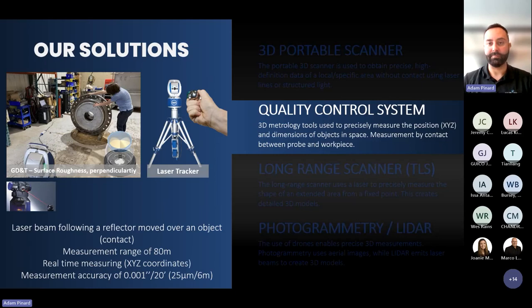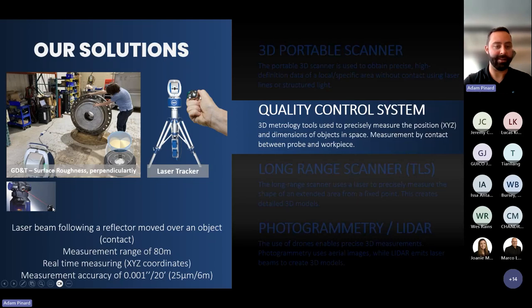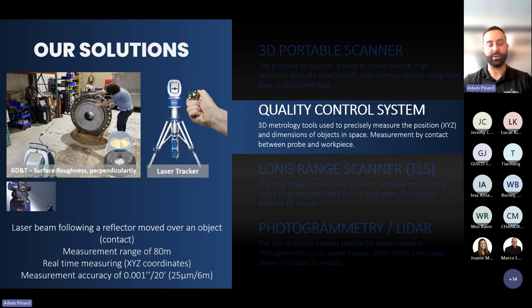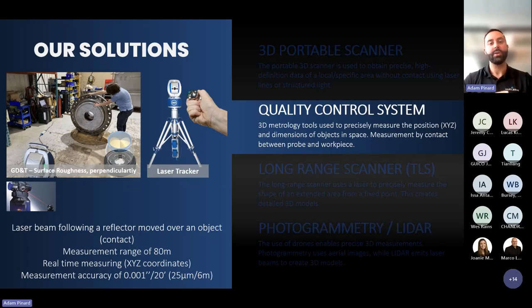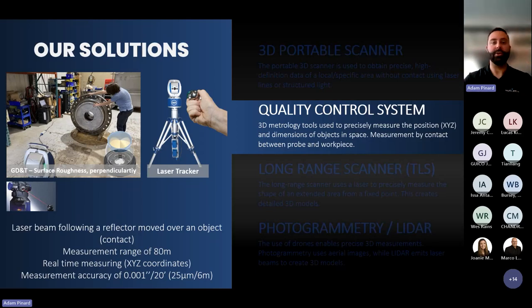Jumping to another technology that many of you mentioned knowing about: the laser tracker. For beginners, this is a contact measurement system. As opposed to a 3D portable scanner that projects laser lines on a surface to record deformation and generate a 3D model, with a laser tracker you make physical contact with the part and record a position or point. A sphere with a concentric mirror receives the laser from the tracker.